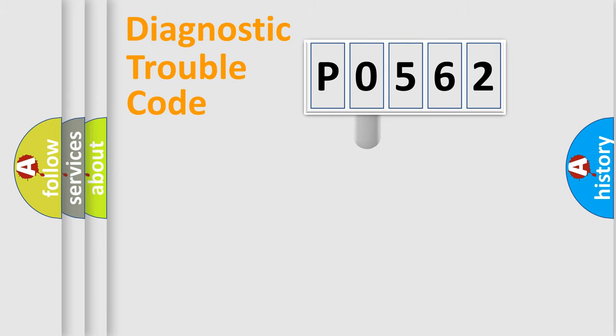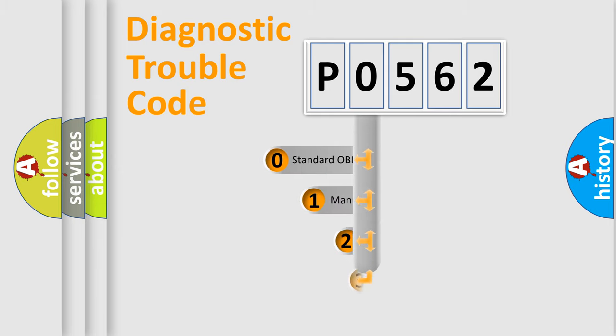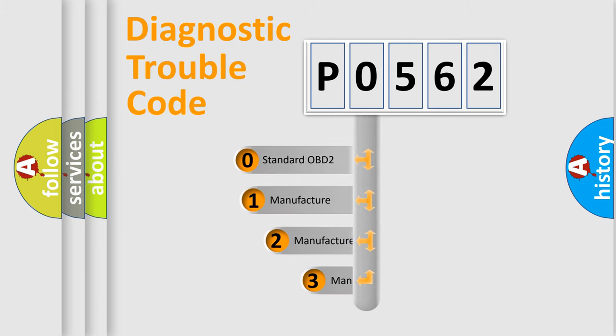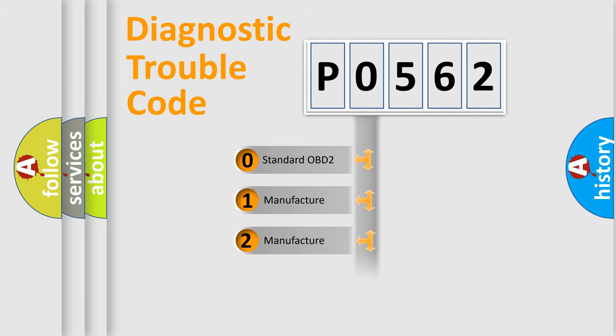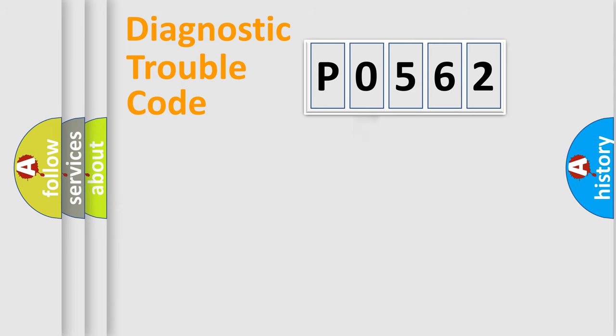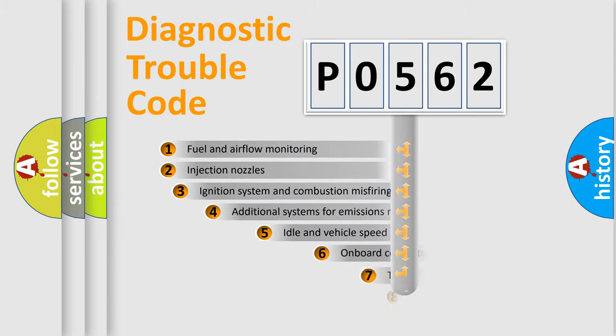This distribution is defined in the first character code. If the second character is expressed as zero, it is a standardized error. In the case of numbers 1, 2, or 3, it is a manufacturer-specific expression of the car-specific error.